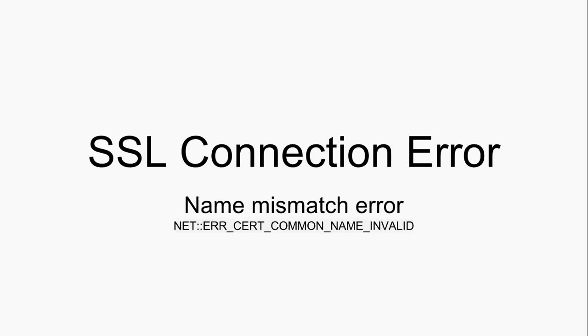In this video I'll tell you about one of the most common SSL connection errors faced, that's name mismatch error. So what is a name mismatch error?